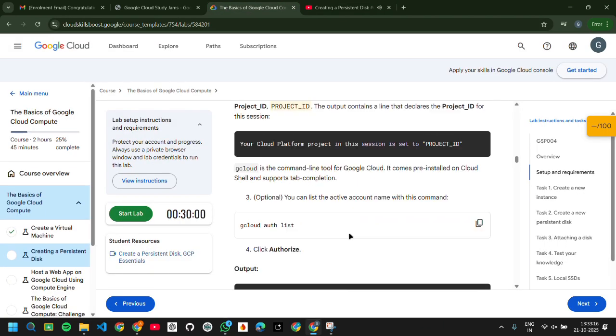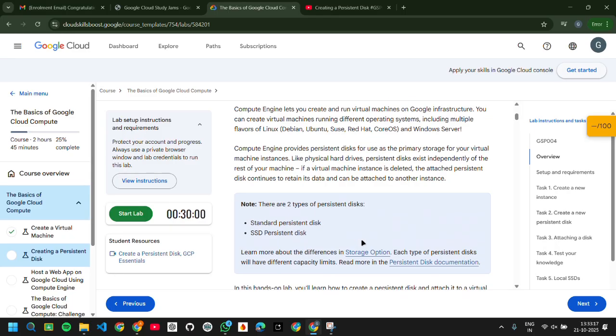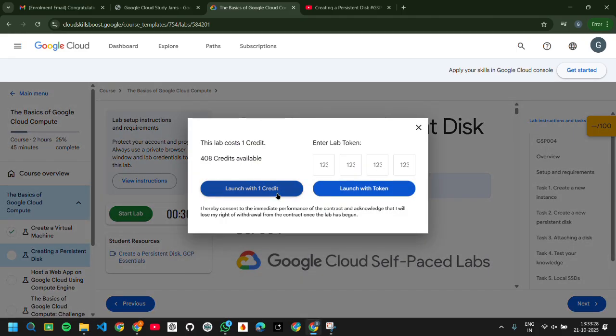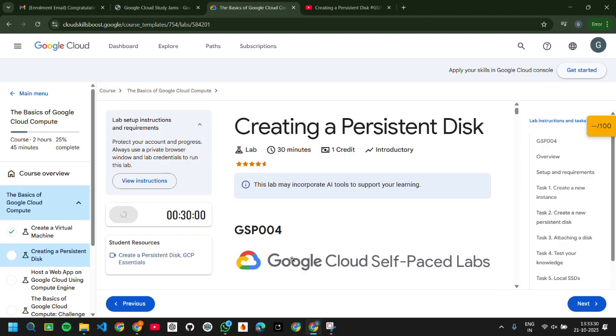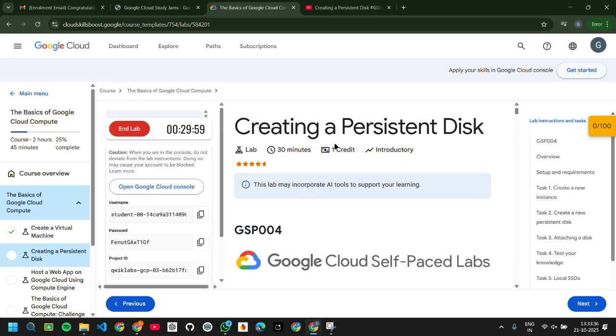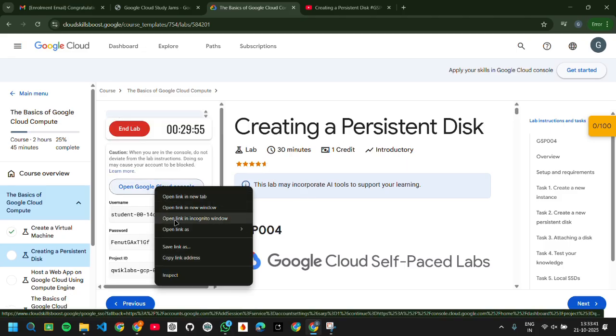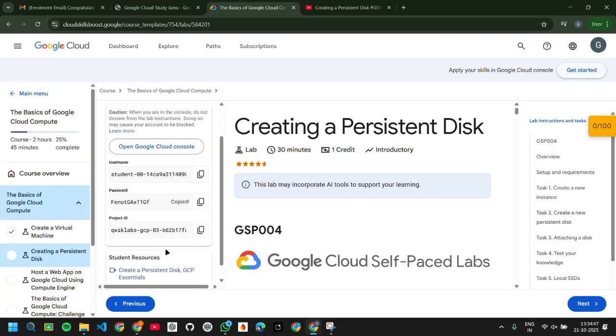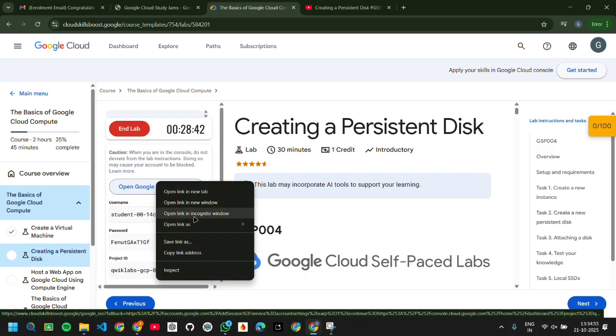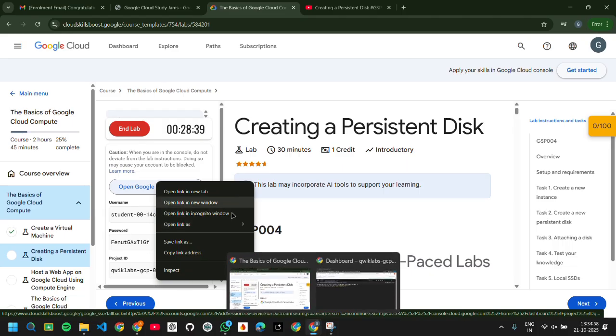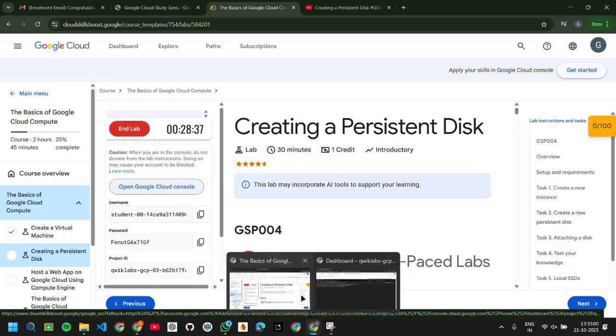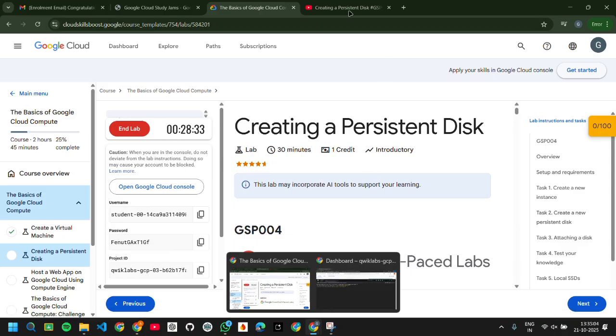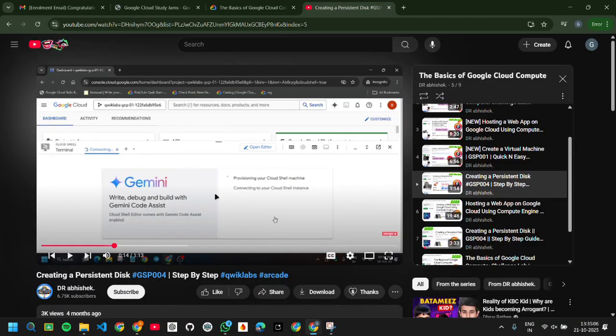As told by them, you can just start lab and launch. One credit will be consumed for this particular lab. Again, you can right-click on Open Google Cloud Console, open link in incognito window. The username, the password, and project ID—all the things are mentioned here. If you don't log in directly, you can just copy-paste and log it in incognito window. But it will not be needed. You can just right-click over here and opening it will redirect you to this particular page.